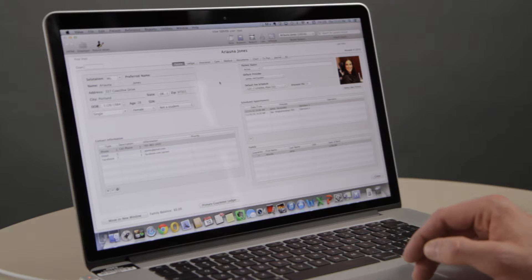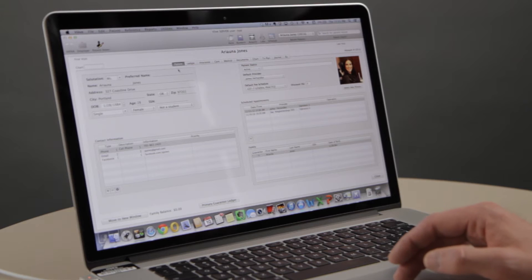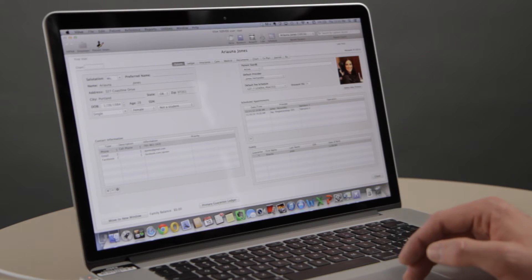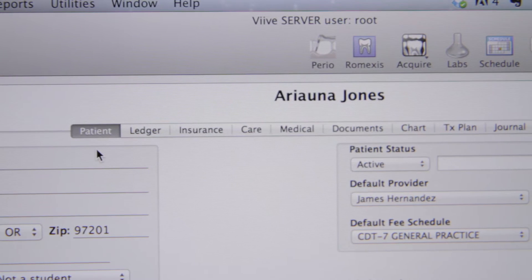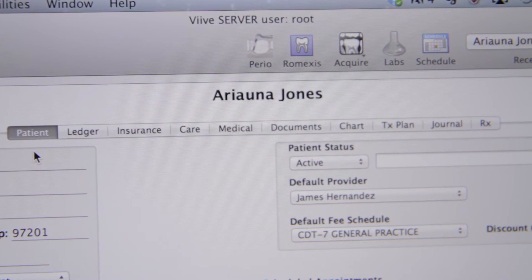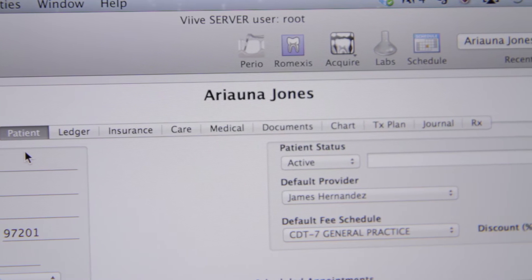Vive makes completing tasks within the system faster and smoother with a patient-centric workflow that is unique to Vive. The patient screen eliminates the need to open separate windows to accomplish different tasks by providing access to all available management tools directly from one screen. Once in the patient screen, you can access management tools all within a single click.